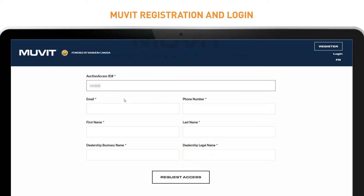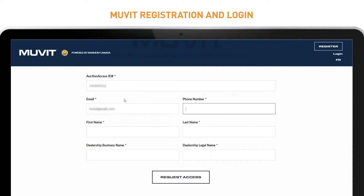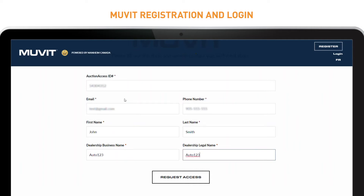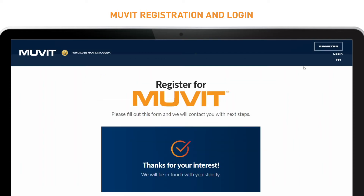Fill out the required fields to set up your Mannheim account. Once completed, hit Request Access and you'll get a confirmation message that a Mannheim representative will contact you with your login credentials.